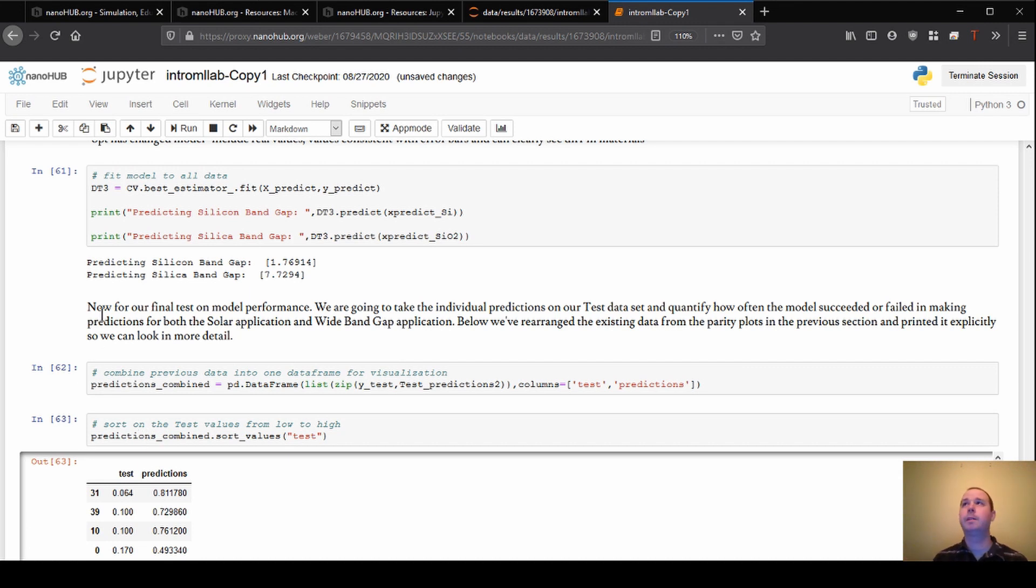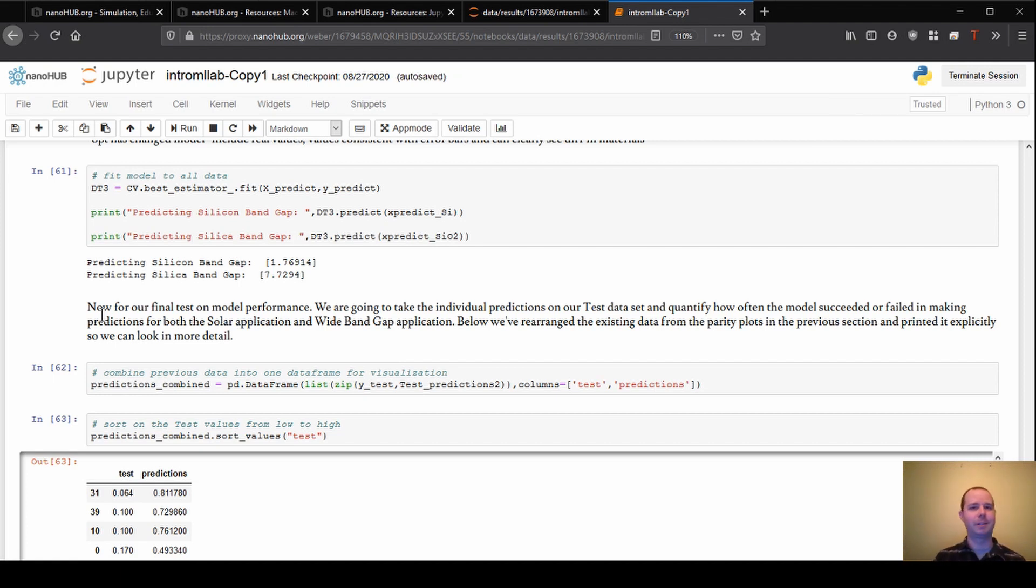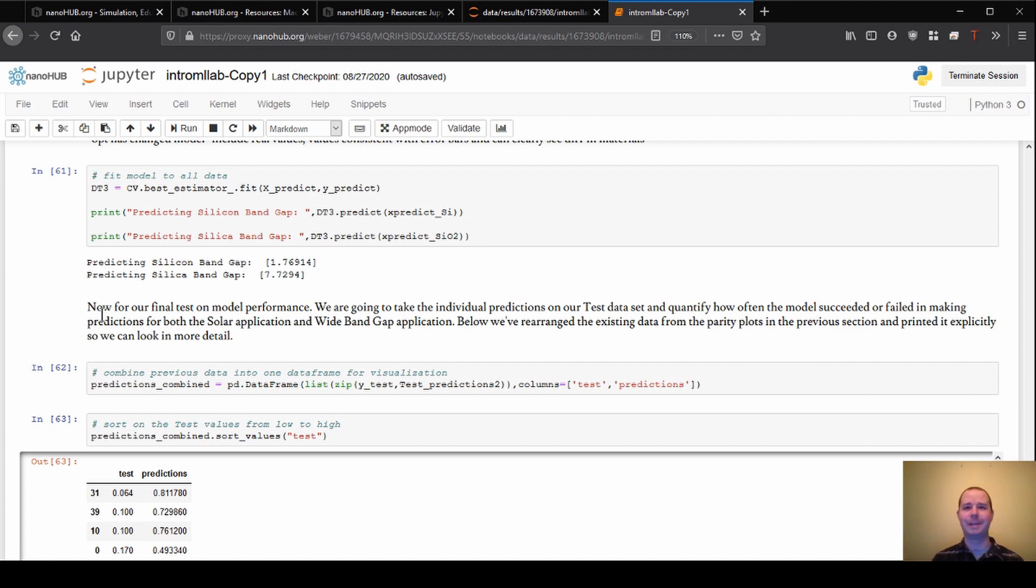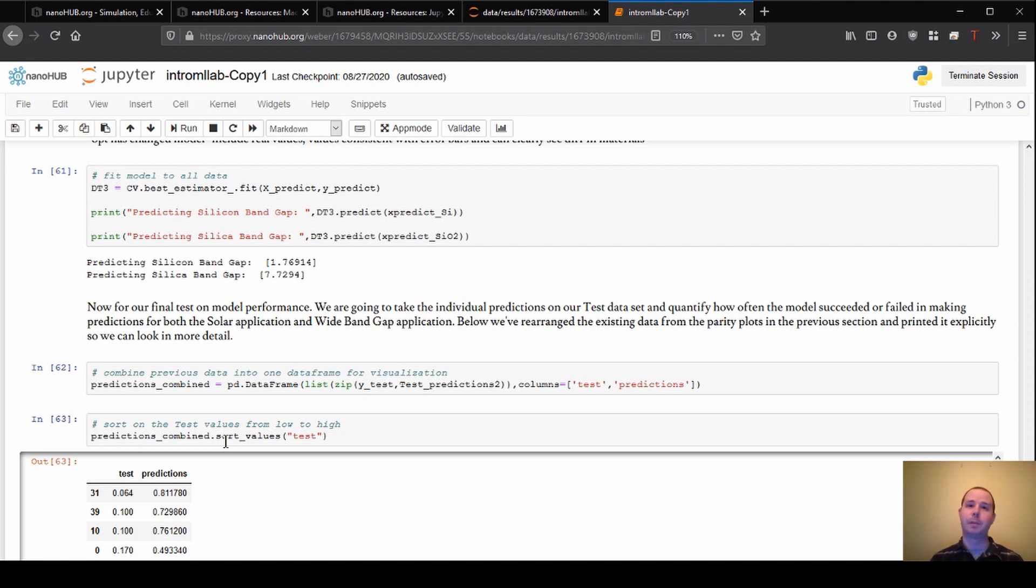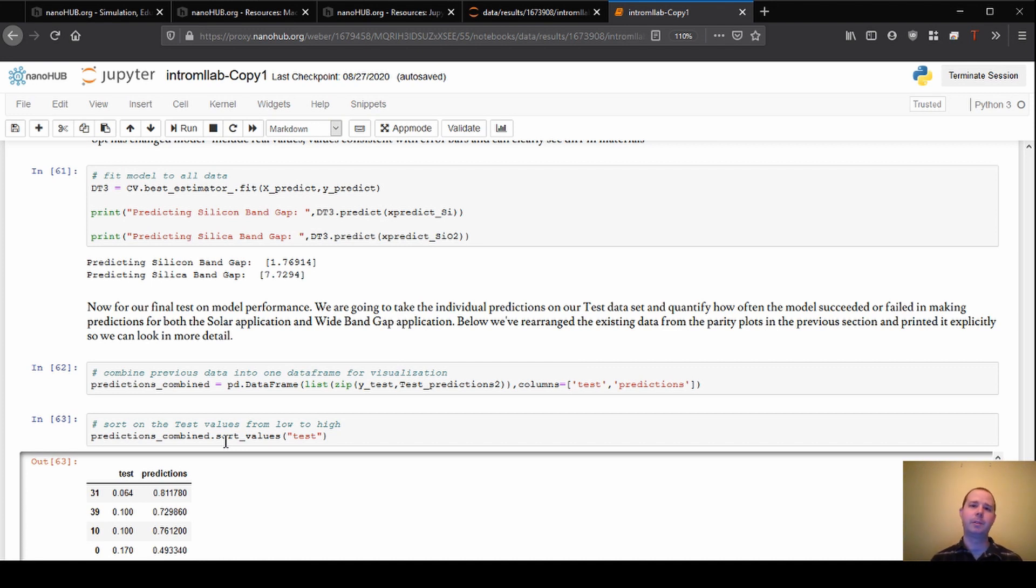And what we're showing here in this case is we're re-predicting this data set that we split out, the test data set that we used previously. So for kind of demonstration purposes here, we could go predict a bunch of things where we don't know all the band gap values. But in some sense, that's not very exciting because we say, okay, we've made a bunch of predictions and then it's just sort of over. So what we did here is we predicted the test set. And what I'm going to try to highlight is ways that we might use this model in particular. So as a reminder, we are predicting band gaps of materials.